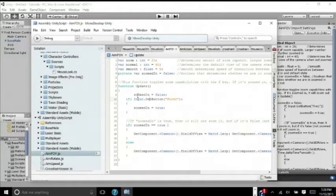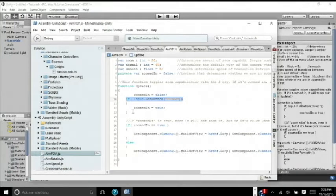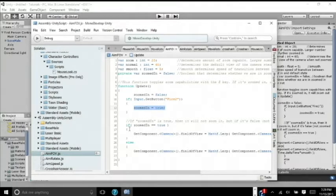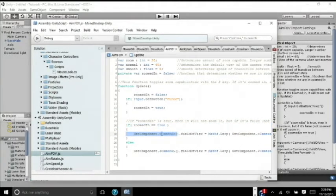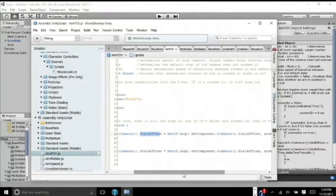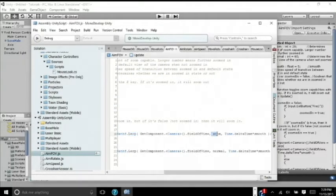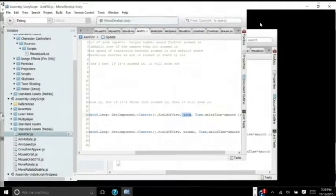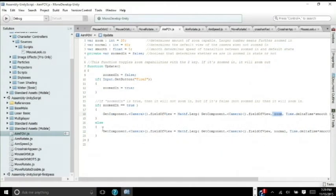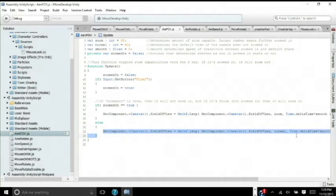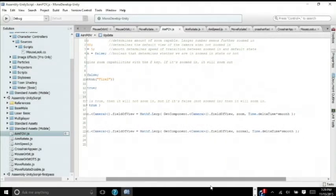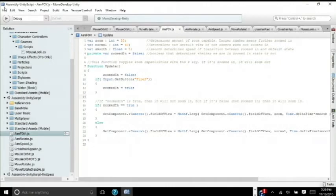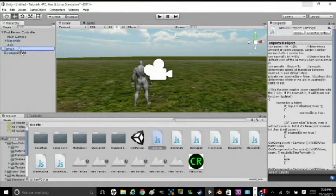So by default, zoom in will be false, also as stated up here. But if input get button fire 2, and fire 2 is right click, then zoom in will equal true. So if zoom in equals true, which it's stating here, then get component camera, so it's saying if it's equal true, then camera's field of view will lerp to zoom. But if it doesn't equal this, or else, then it will equal normal. So you're going to save the script and go and drag it onto your camera.